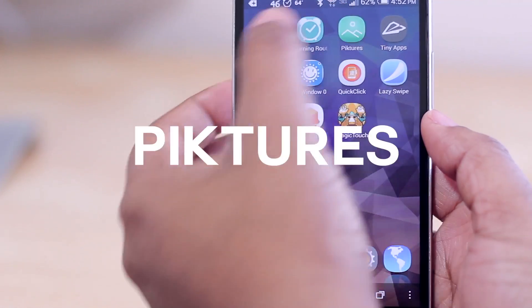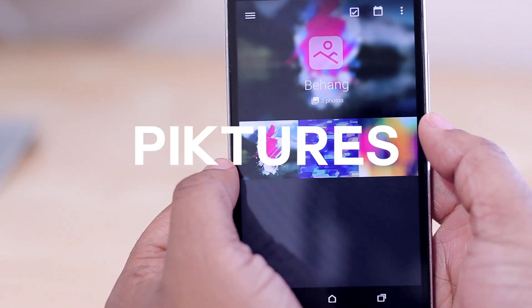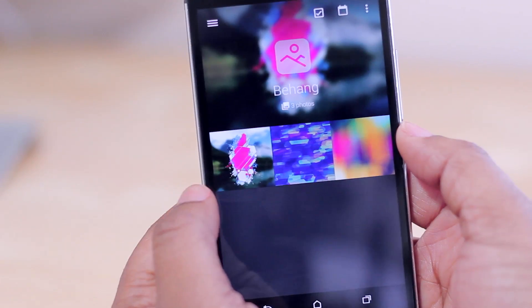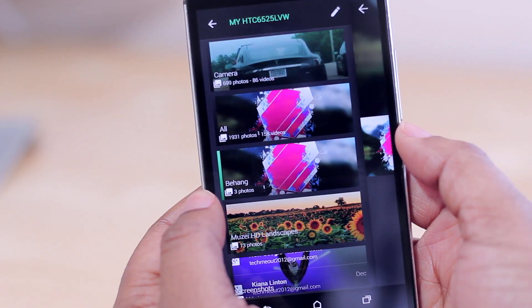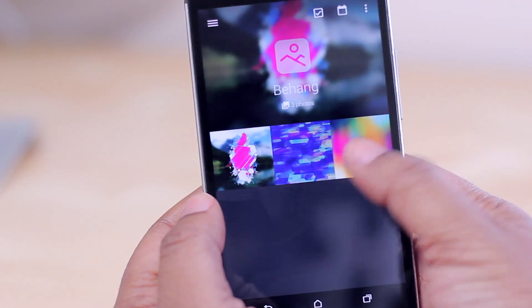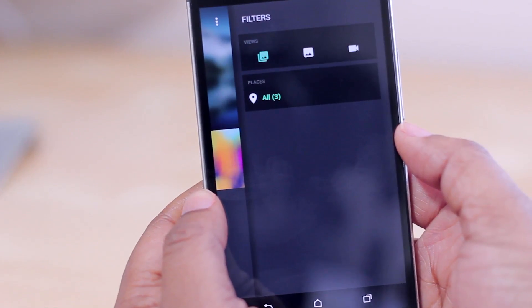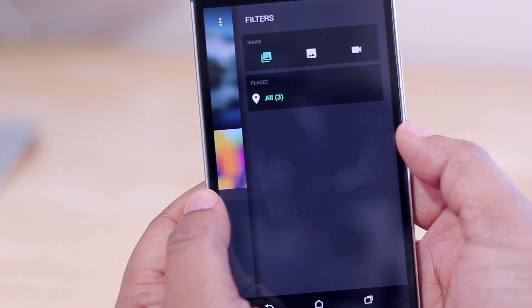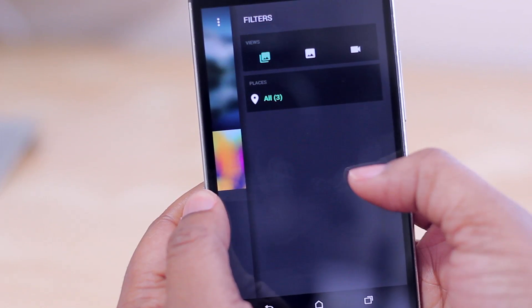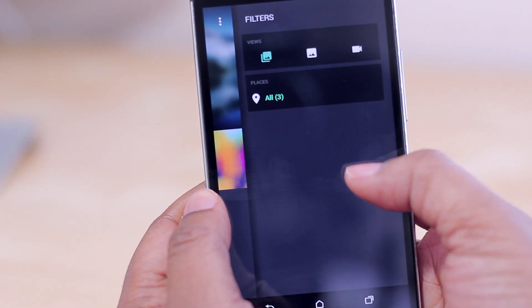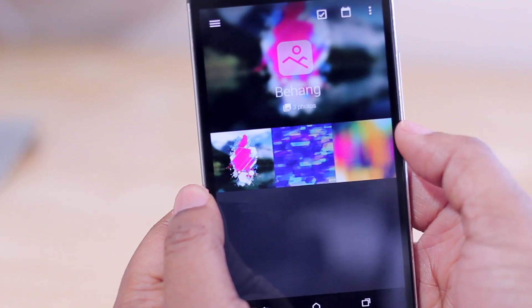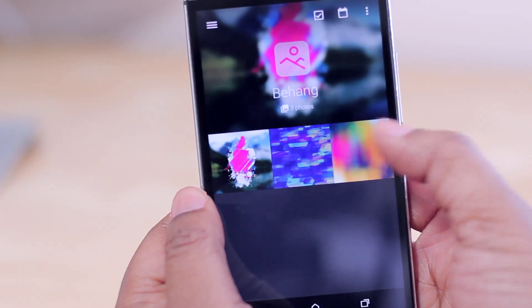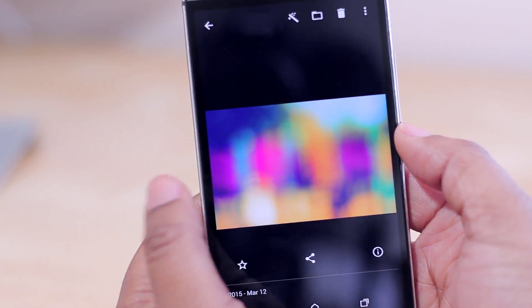Next we have Pictures, which is a gallery viewer with gesture-based navigation. You can swipe in from the left to see all your albums, or swipe in from the right to view photos by location if you geotag them. The main reason I like it is simply the interface — it gives you a gorgeous design for viewing your photos.